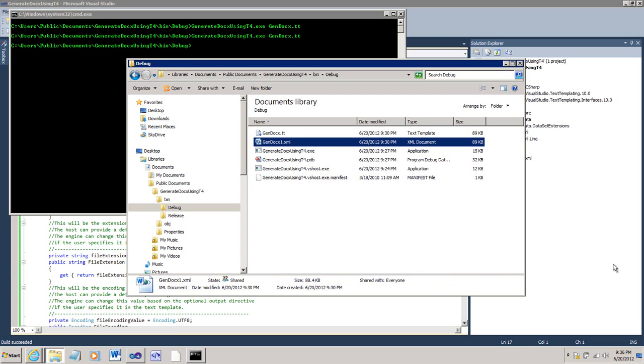All of this code is attached to the blog post that introduces this screencast on OpenXML Developer, so you can easily recreate this particular experiment.